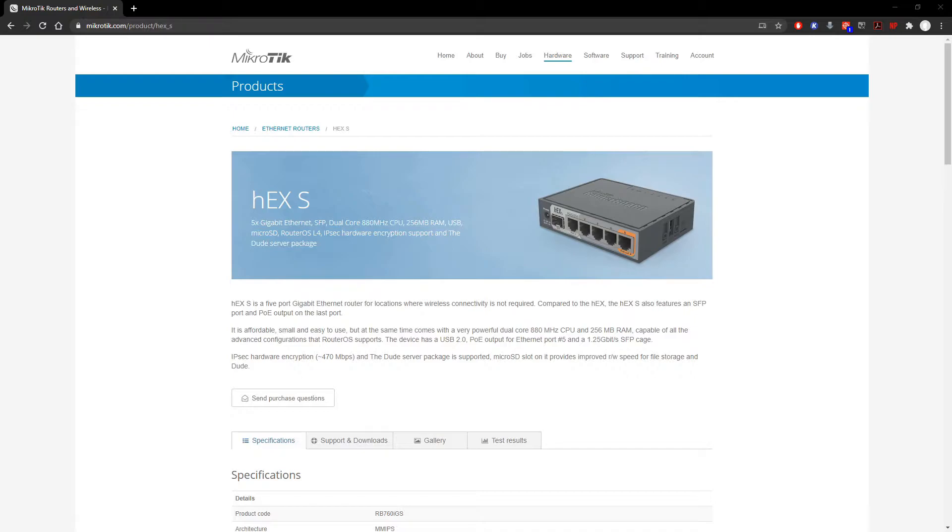If you have gigabit internet and you want to make sure you get the full gigabit internet, you do not want to buy this. This is about $68 on Amazon, September 20th, 2020. I have bought in several of these and for places that just pay for 400 meg internet or 100 meg internet, this works just perfectly.